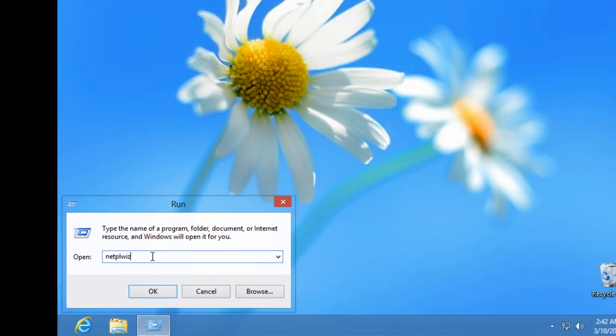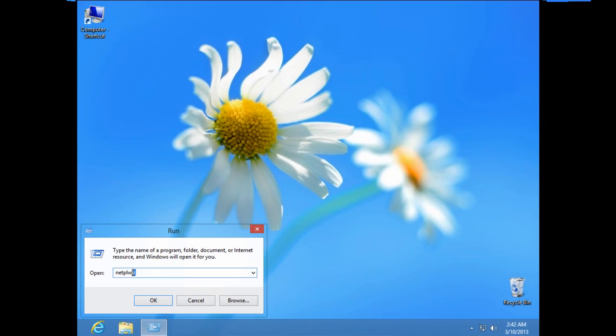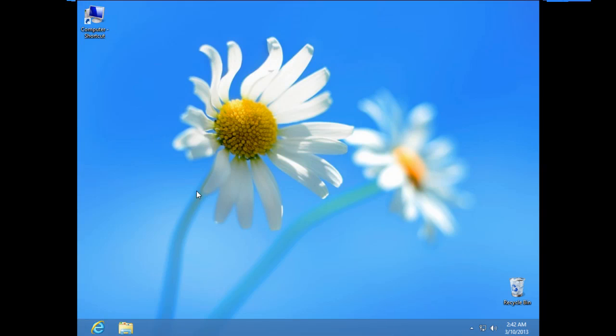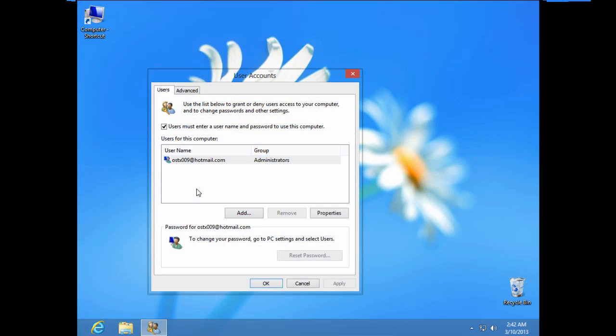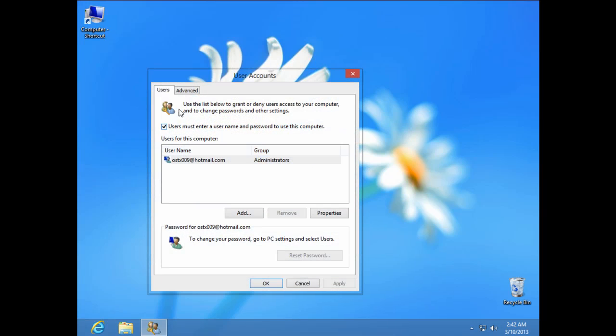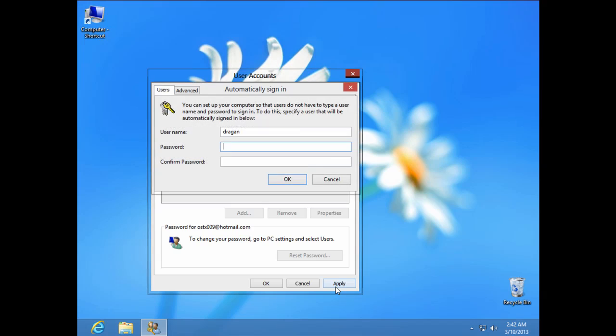After that, you need to type this and click OK. After that, uncheck this box and click Apply.